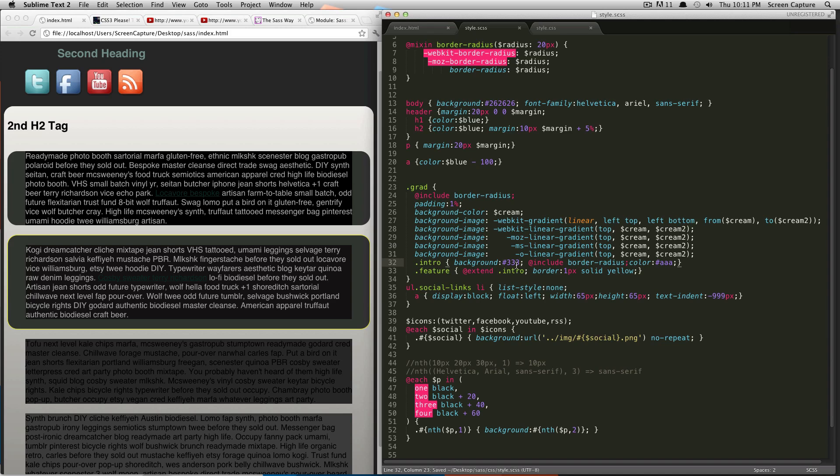So for our first example, we're going to do something nice and easy. We're going to take this background color of 333 and convert it to an RGBA value. We're going to pass it a value for the alpha channel and it's going to make it transparent based on whatever percentage we would like it to be.